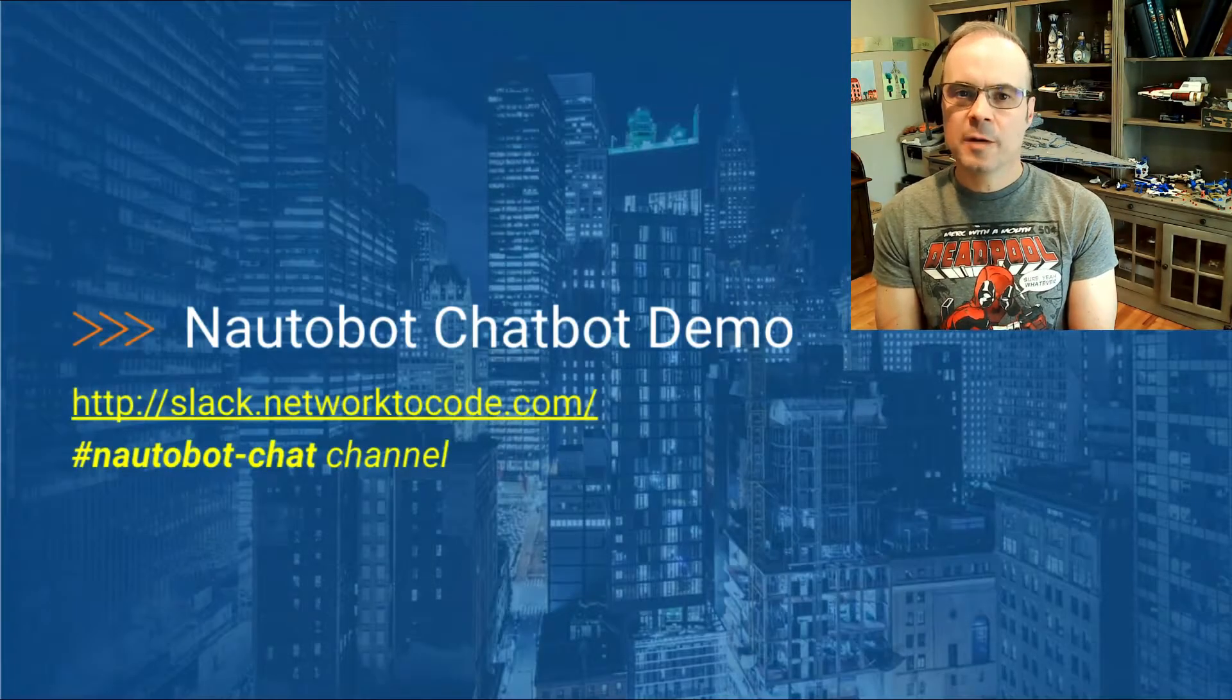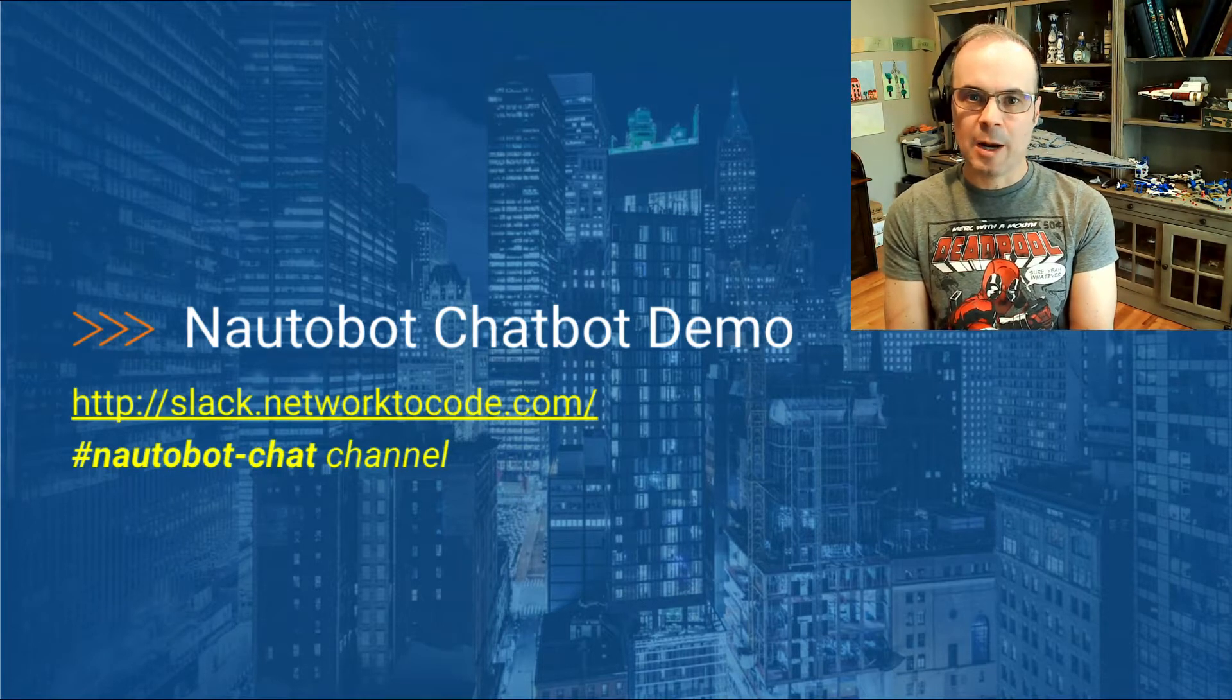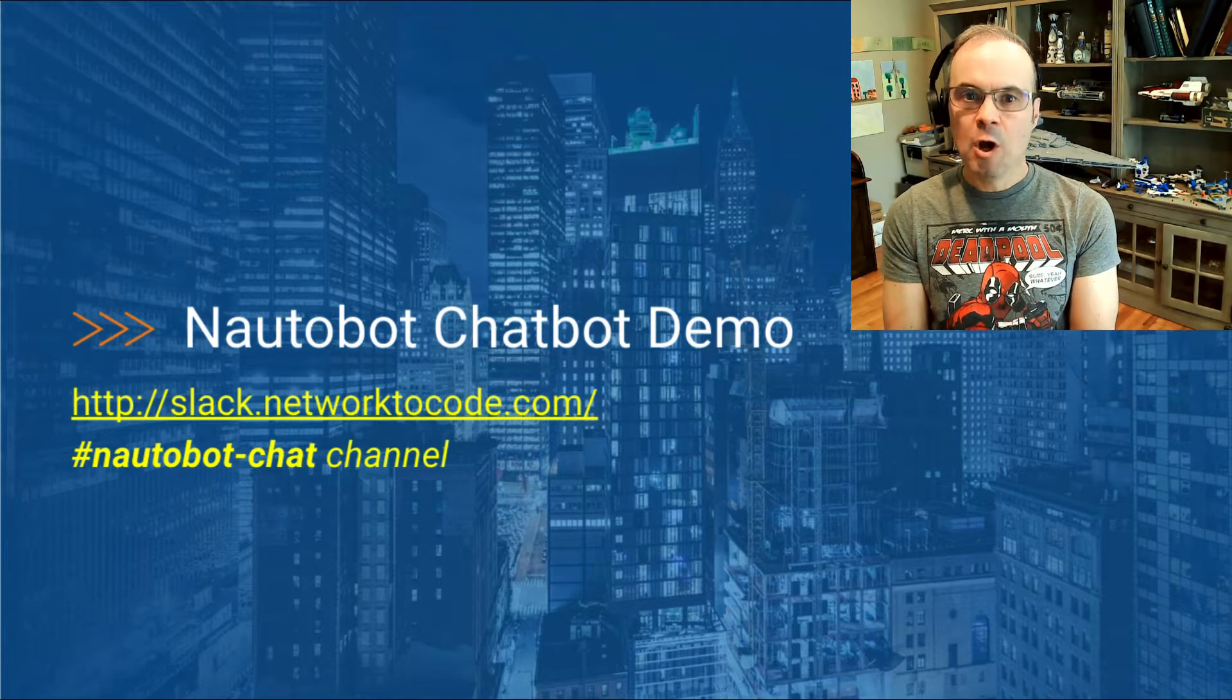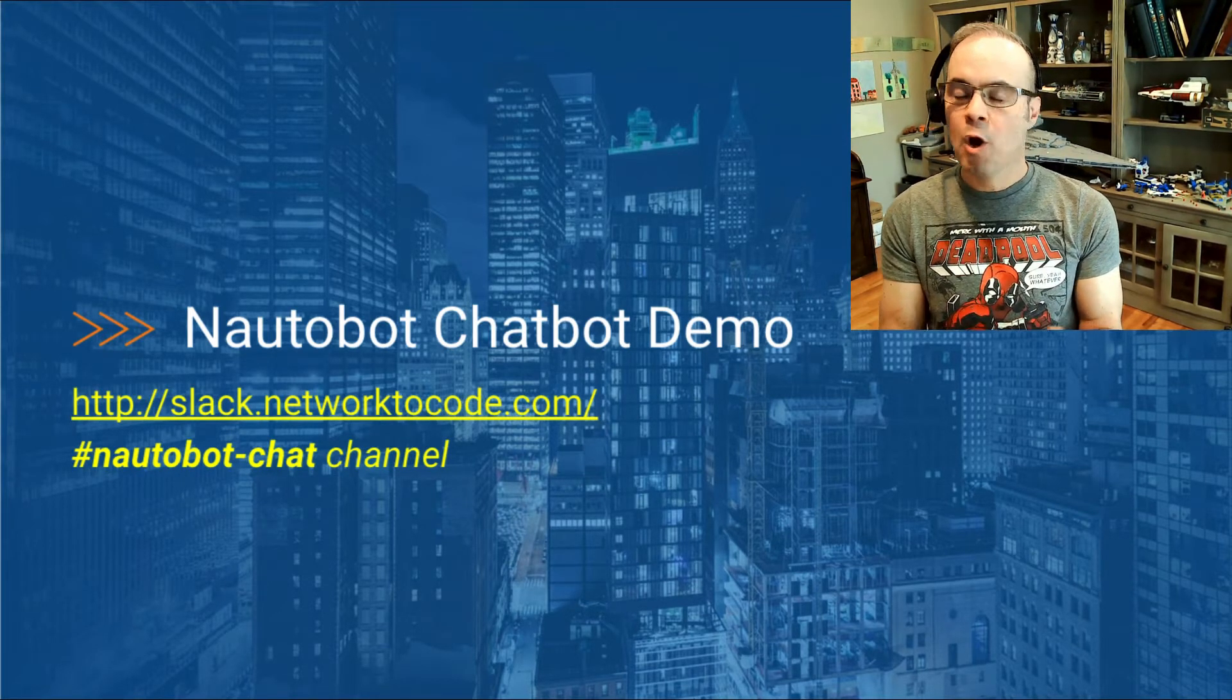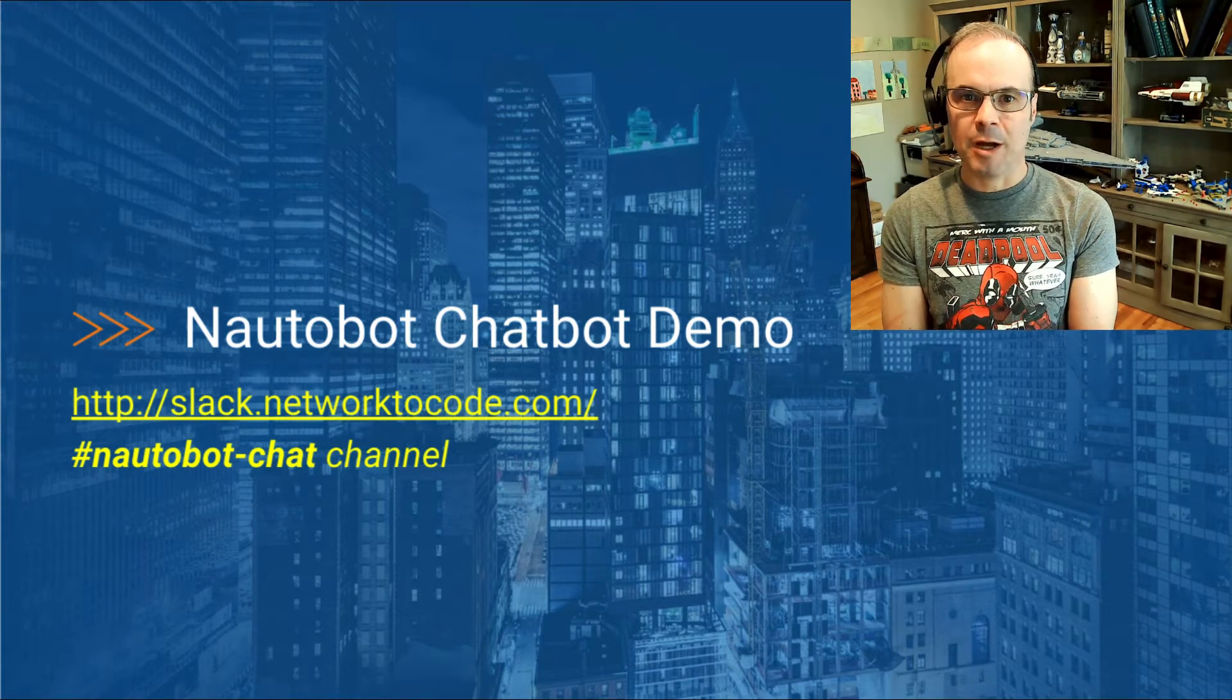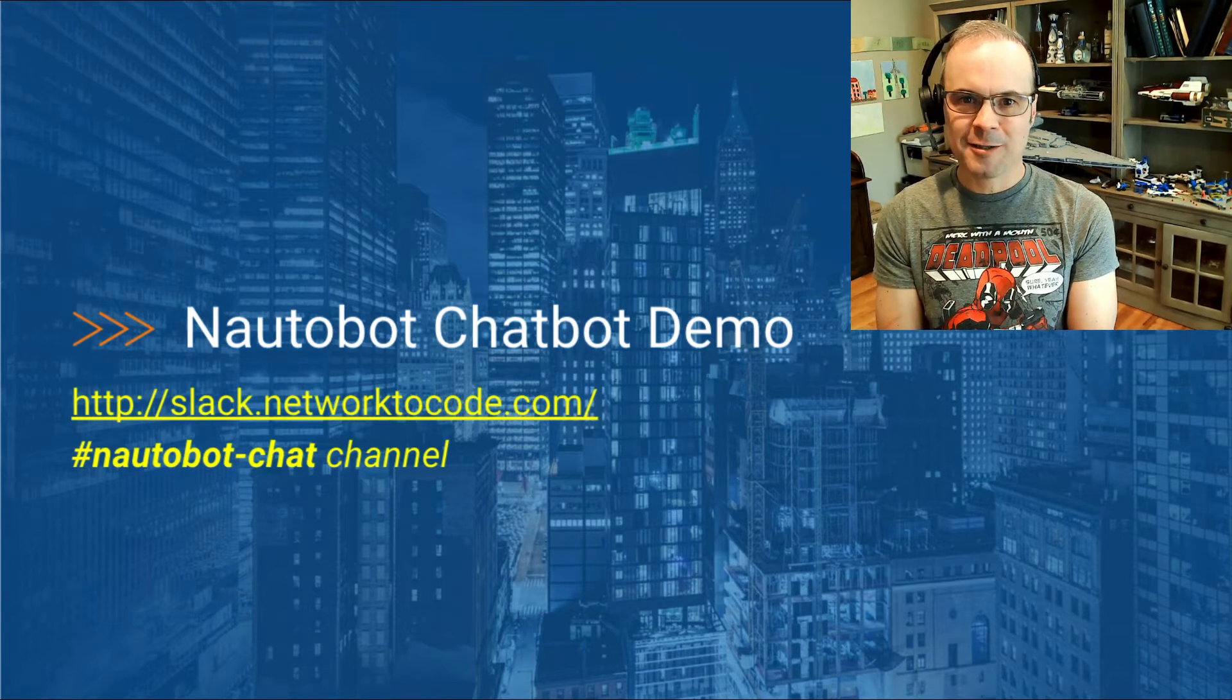First, I'll be doing a Nautobot chatbot demo in Network2Code's public Slack workspace, specifically in the Nautobot chat channel, where we have an interactive Nautobot chatbot where you and anyone in the public can interact and get a feel for how the chatbot operates.